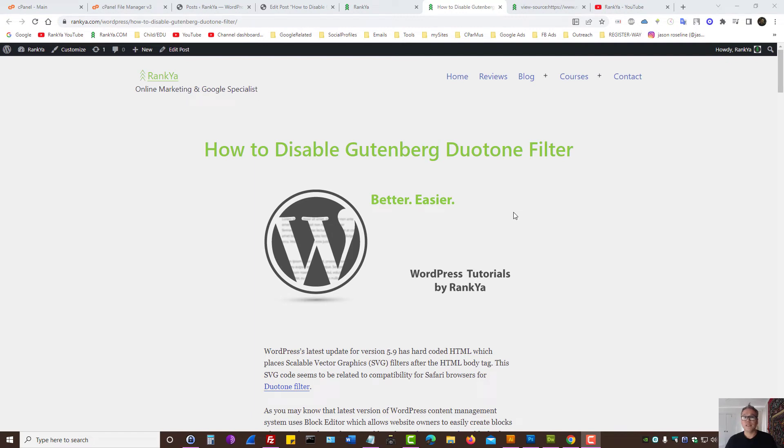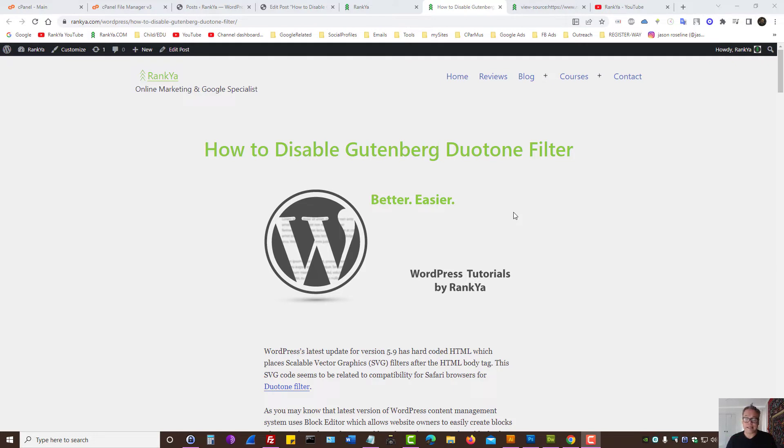How to disable Gutenberg Duotone filter for WordPress. In this video session, I'm going to show you how you can disable the Gutenberg Duotone filter.